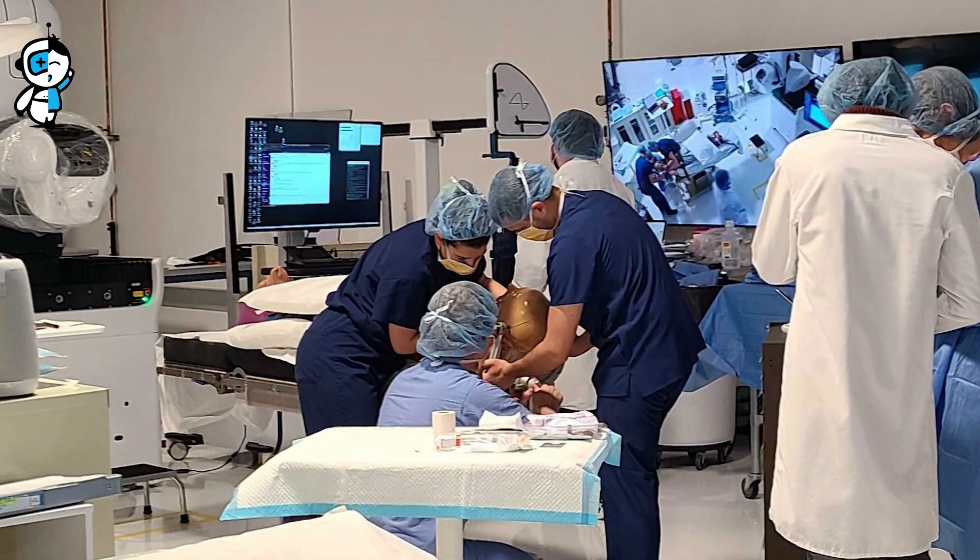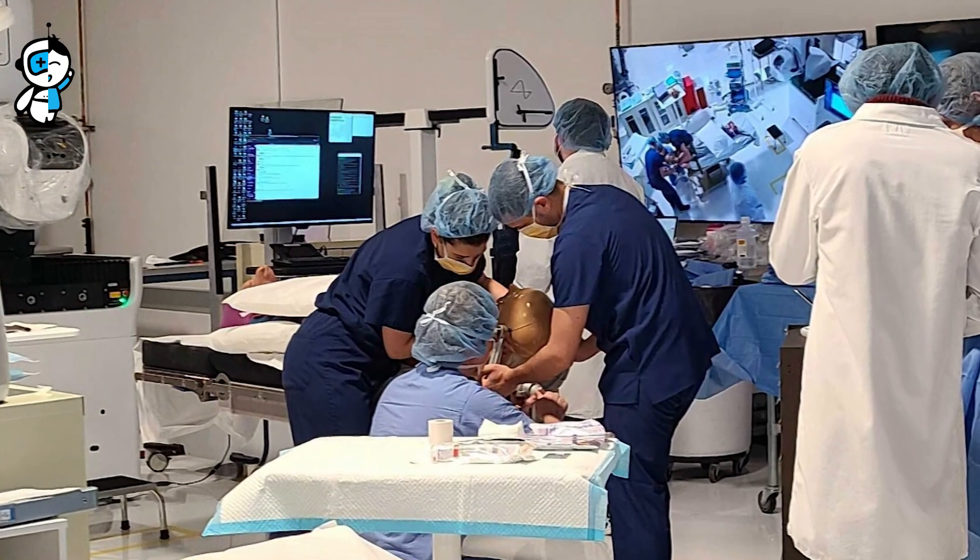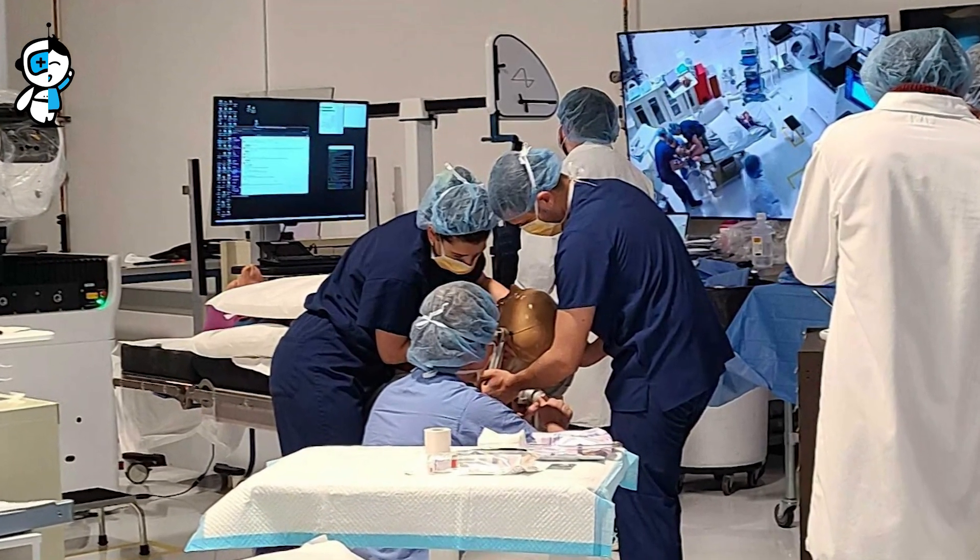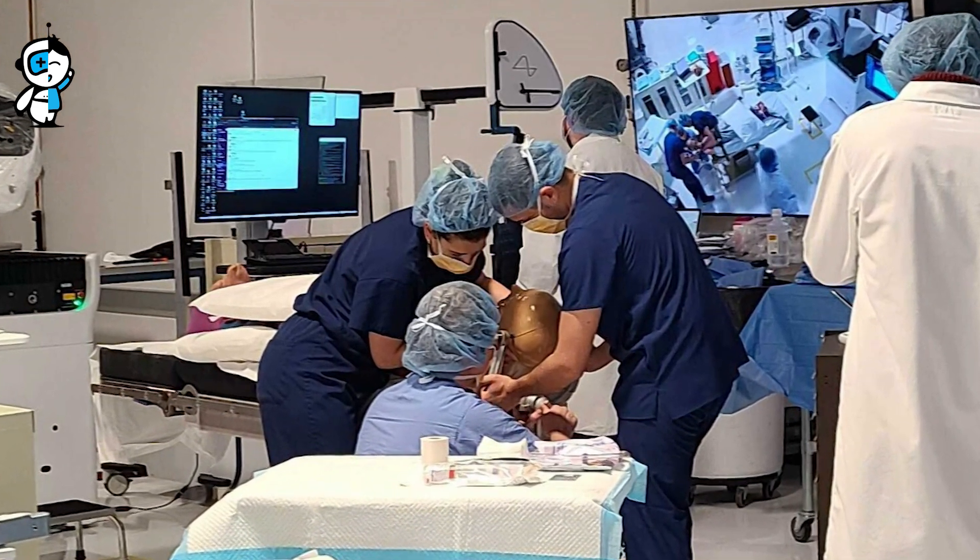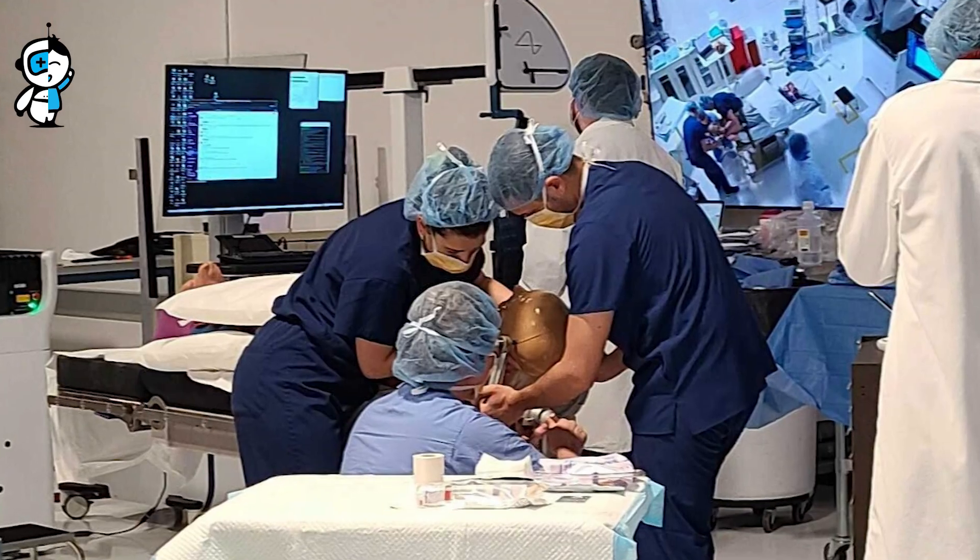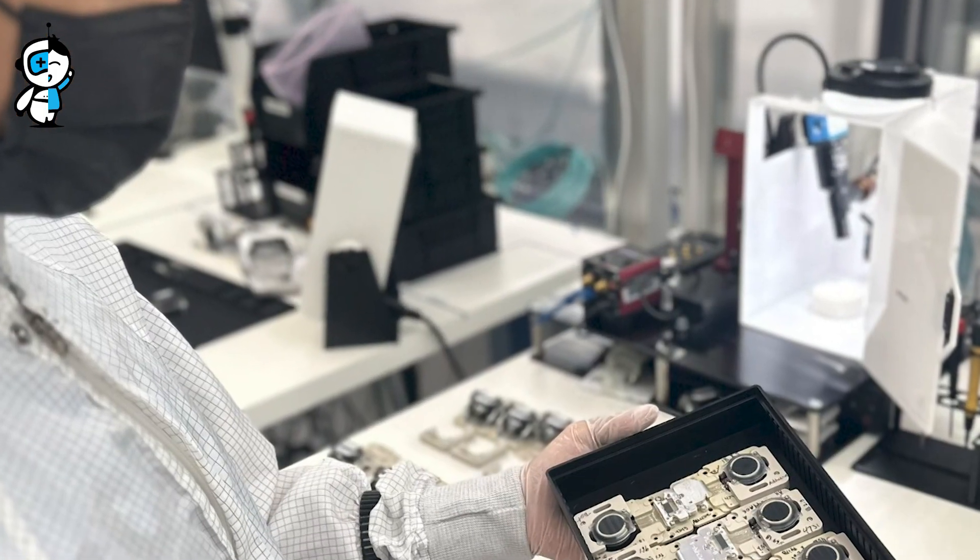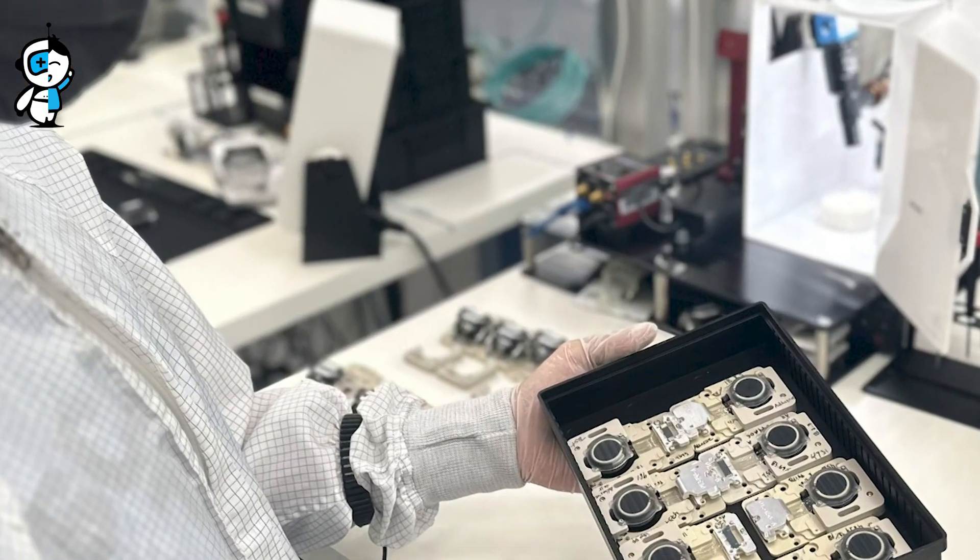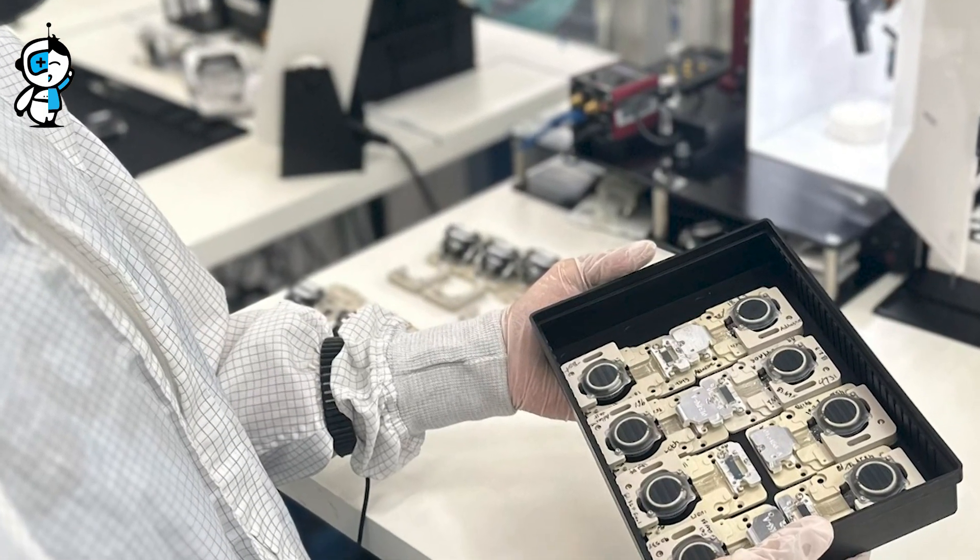The FDA's approval didn't just pave the way for Neuralink's human trials and validated years of diligent labor and unwavering determination. Their brain-machine interface technology was about to go from theory to reality.